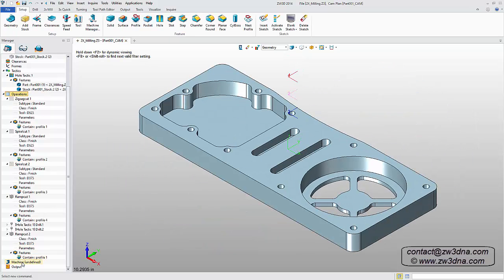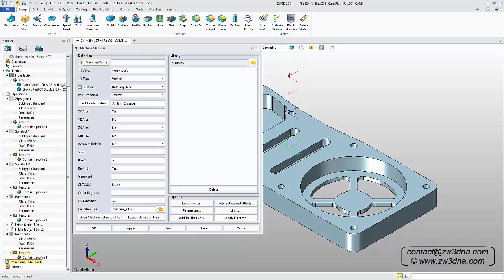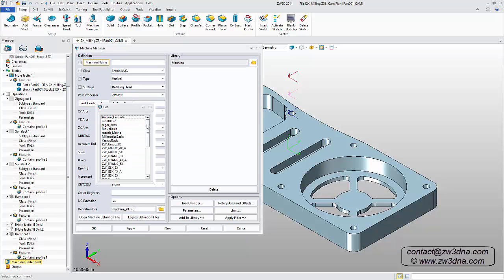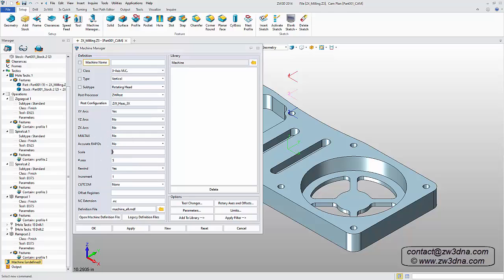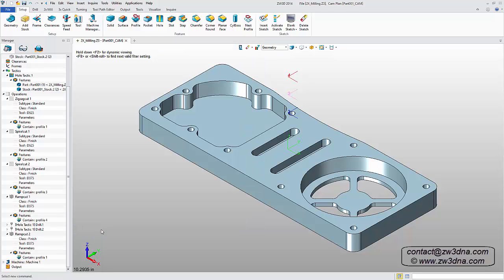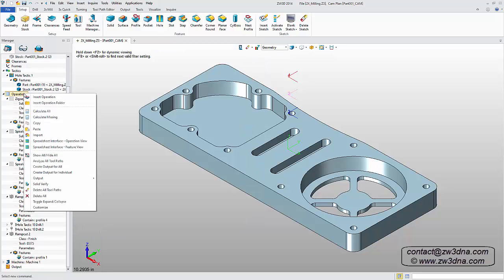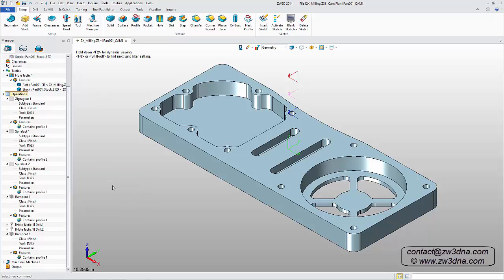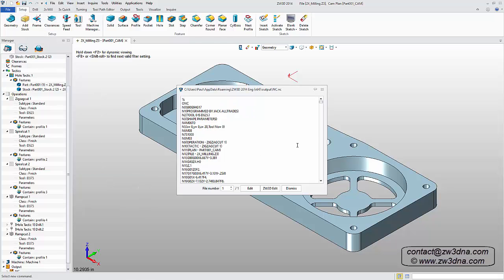The last step is to output the NC code. Under Machine Configuration, I'll select a post for a Haas 3-axis machine. Then I just need to right-click on my operations list and select Output NC for All.